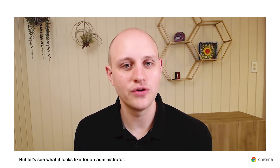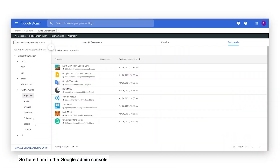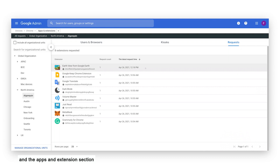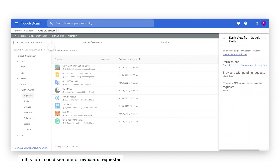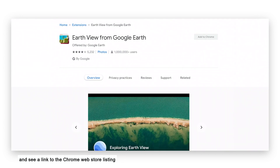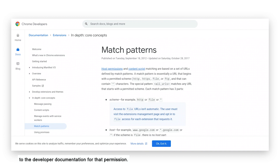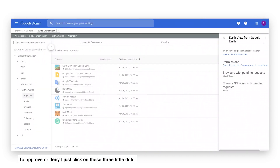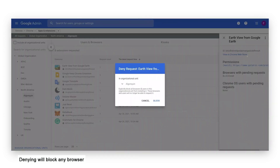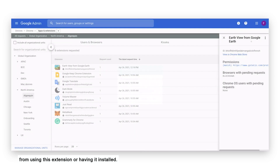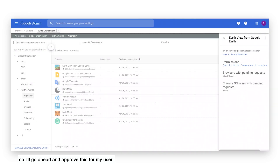Now let's see what it looks like for an administrator. Here I am in the Google Admin Console in the Apps and Extensions section. I'll click on the tab that says Request. In this tab, I can see one of my users requested the Google Earth extension. I'll click on it and see a link to the Chrome Web Store listing where I can get a bit more information. I could also click on the permissions that are listed on the extension to see what sort of rights it would require to run, and when I do that, I'm taken directly to the developer documentation for that permission. To approve or deny, I just click on these three little dots. I'm not seeing any risk with this extension, so I'll go ahead and approve this for my user.